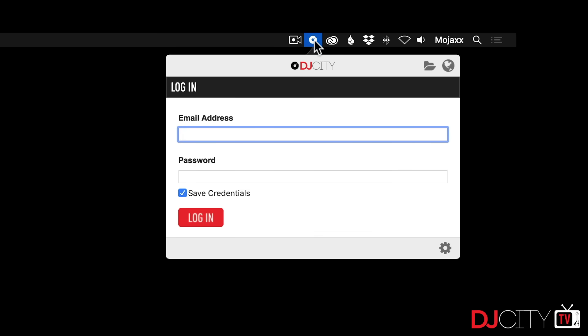The first step is to download and install the application. I'm using it on Mac OS 10 here, but it is available for Windows as well. Once you've done that and activate it for the first time, you'll see a DJ City icon appear in your menu bar.